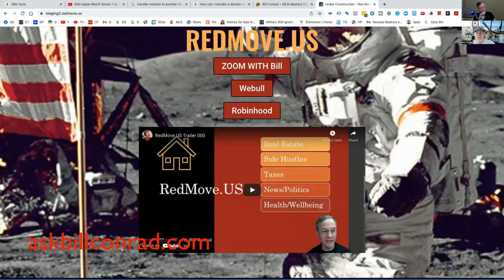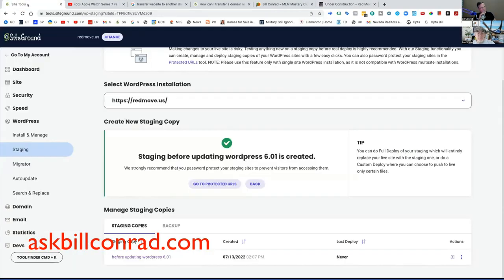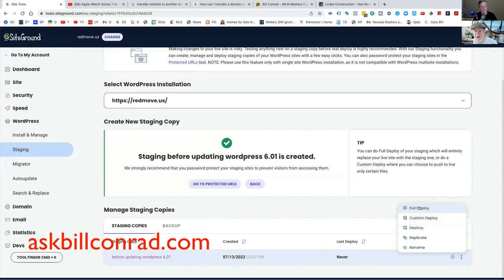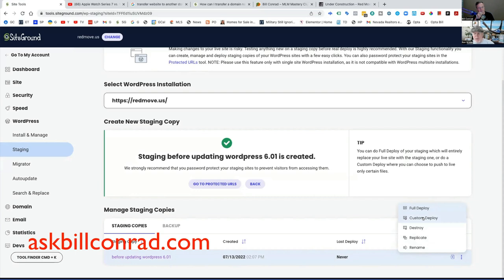And then when you've done all the stuff that you're doing, then over here you have the option. You can deploy it, which means anything you've changed in the staging site. Go ahead and hit full deploy and see what it does. Well no, I don't want to do that. It'll overwrite your primary site, the existing site.